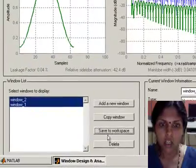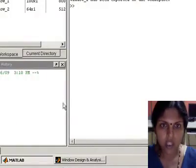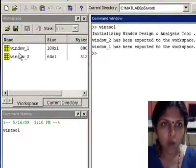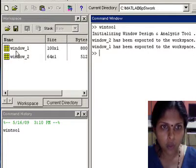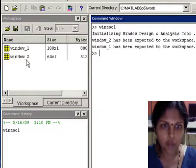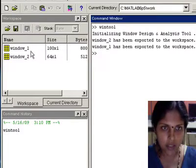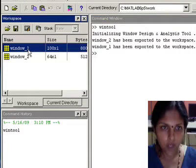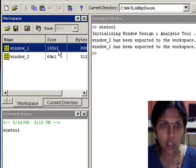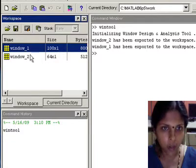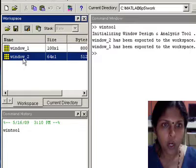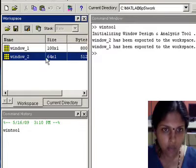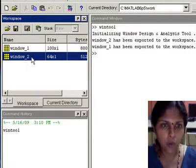Let us minimize the wintool and now observe the workspace. Both window_1 and window_2 coefficients are now added to the workspace. Window_1 are the 100 coefficients corresponding to the rectangular window, whereas window_2 are the 64 coefficients corresponding to Hamming window.